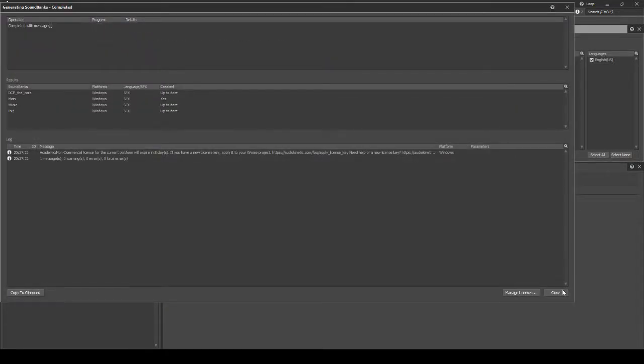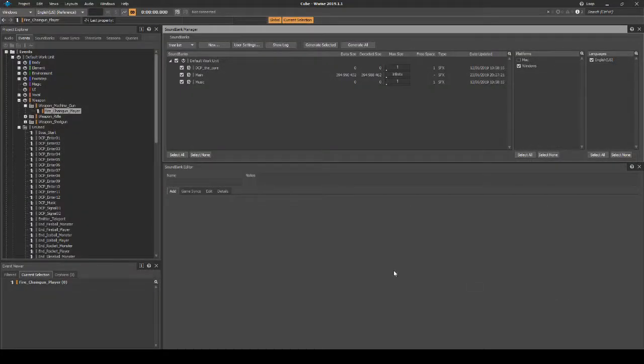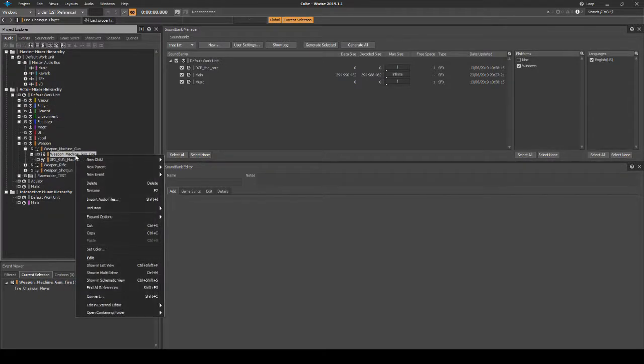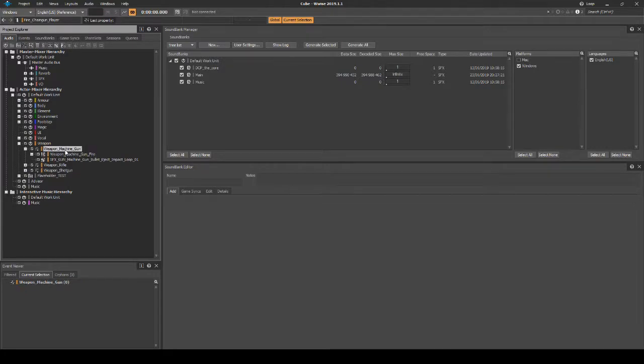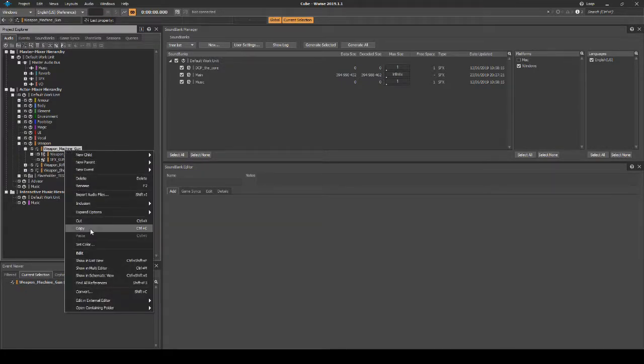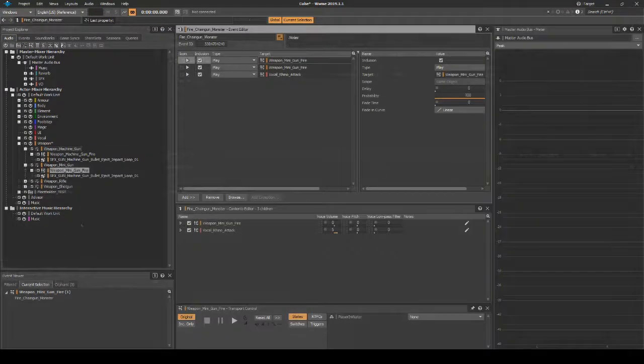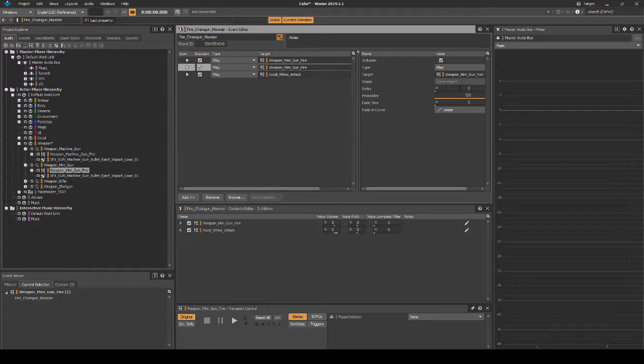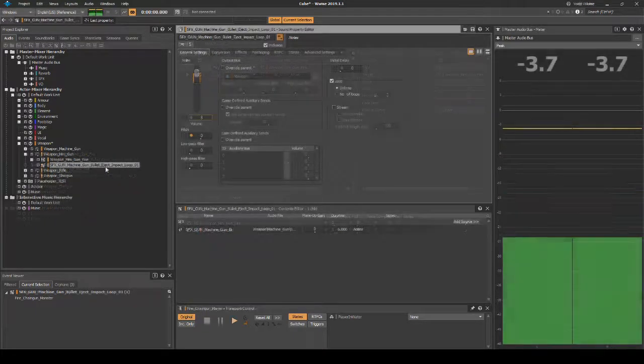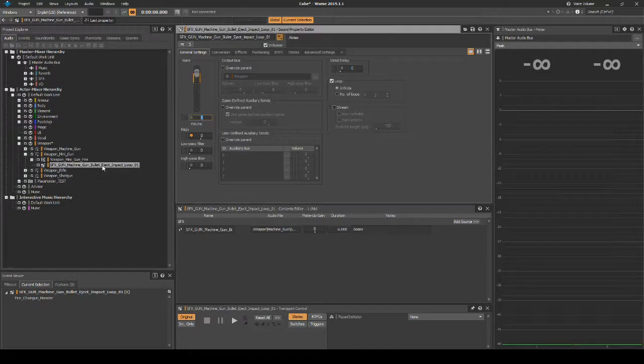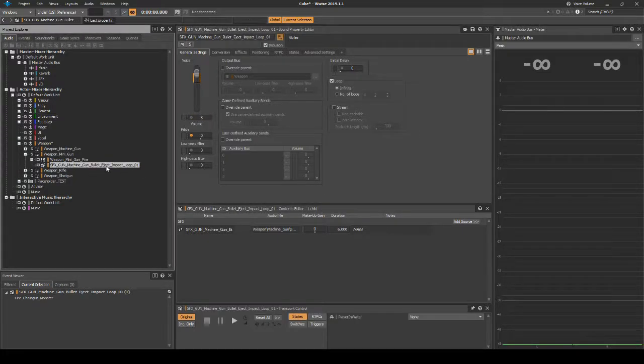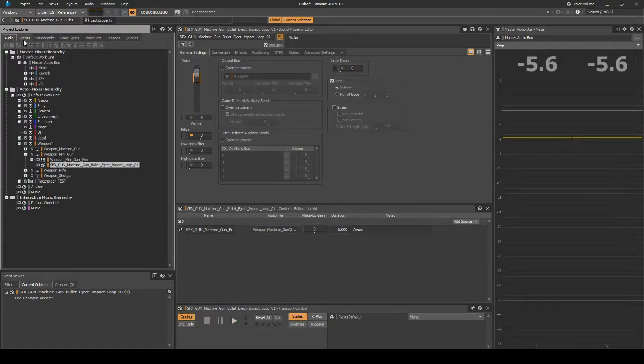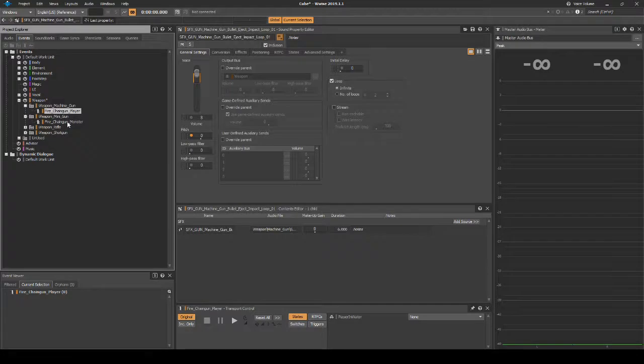Save your Wwise Project updates and generate the sound banks. At this point, you could duplicate the hierarchy and battery name the Machine Gun to Mini Gun. Then assign the same data to the Event Fire_Chaingun_Monster. We suggest if using the same audio assets, pitch and balance them differently to the Machine Gun Audio Assets.